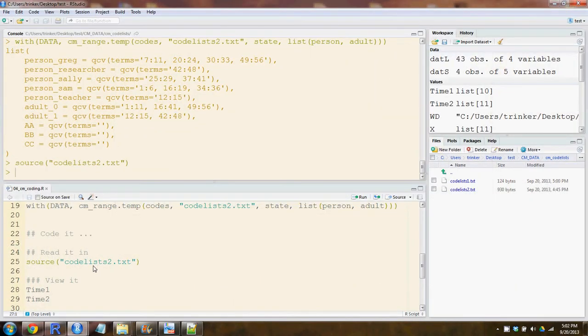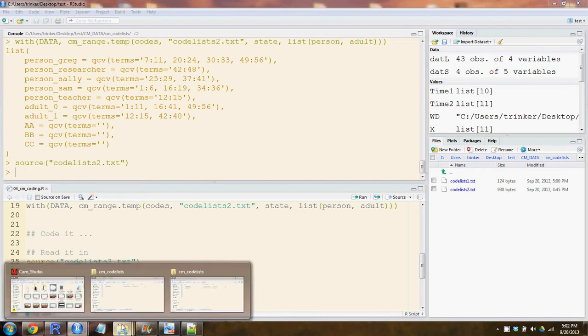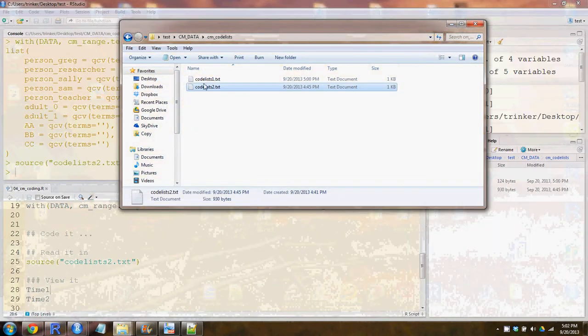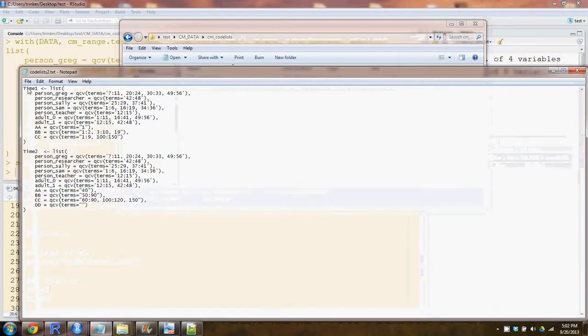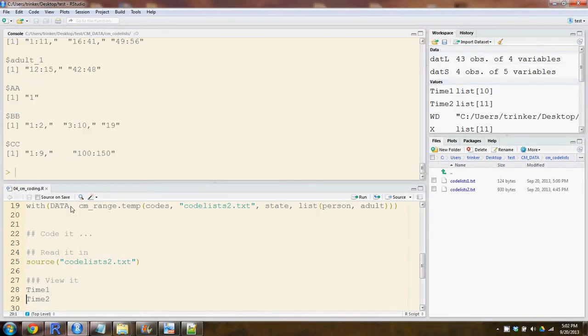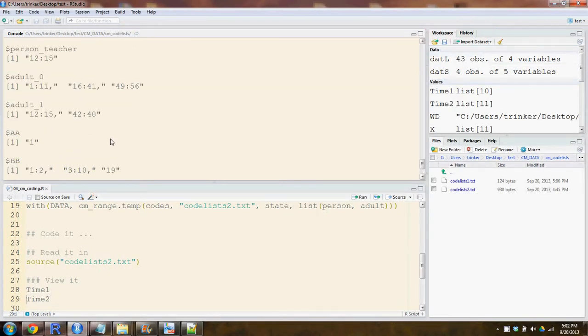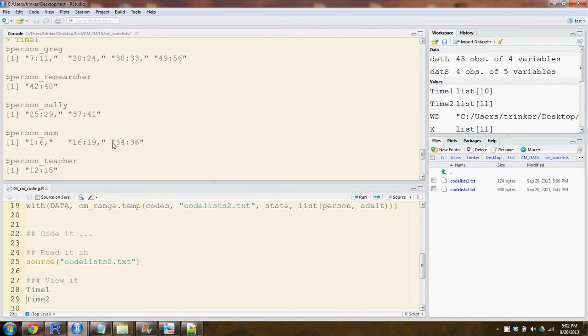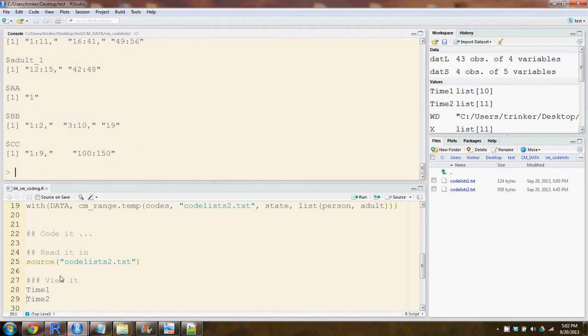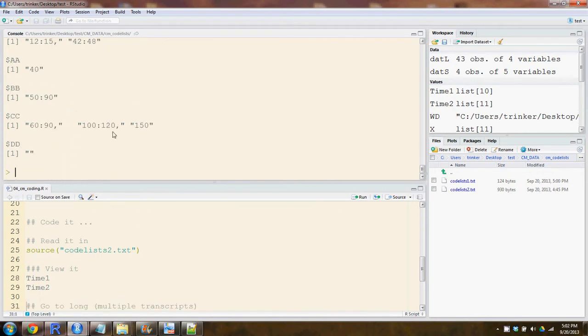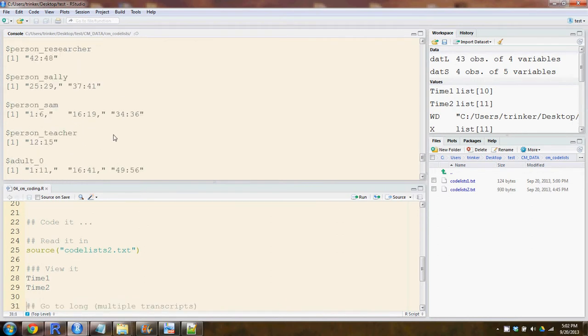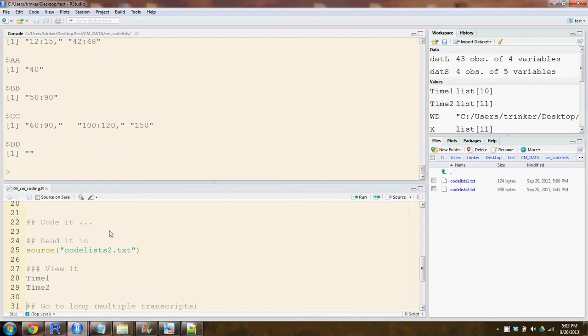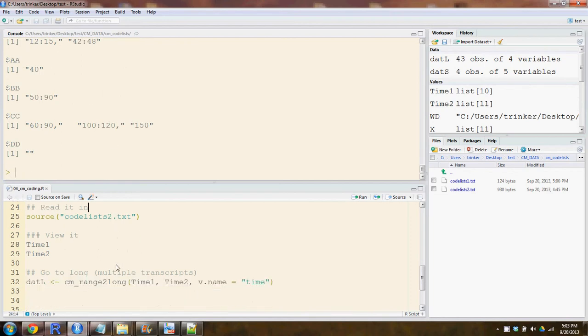We source it, and if you recall, code list one and two, we assigned it to time one and two, so those actually just got read in. This is what it looks like. It's not really that understandable, a prettier data frame or anything, and that's the second time two that got read in.